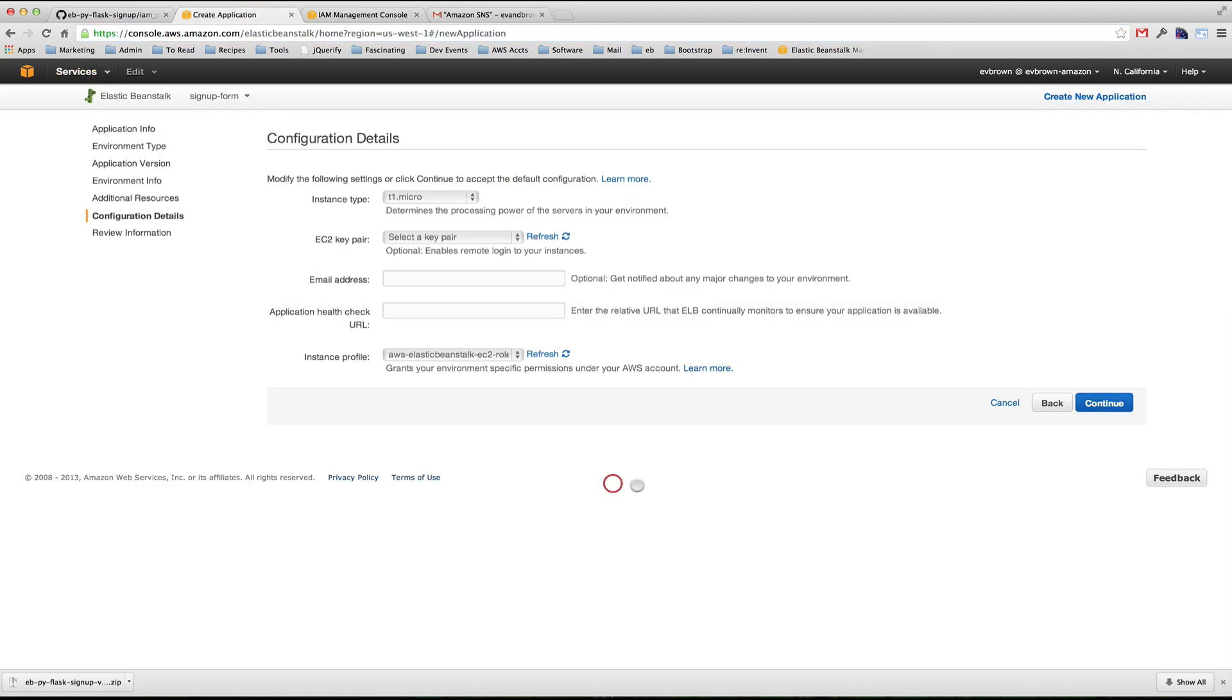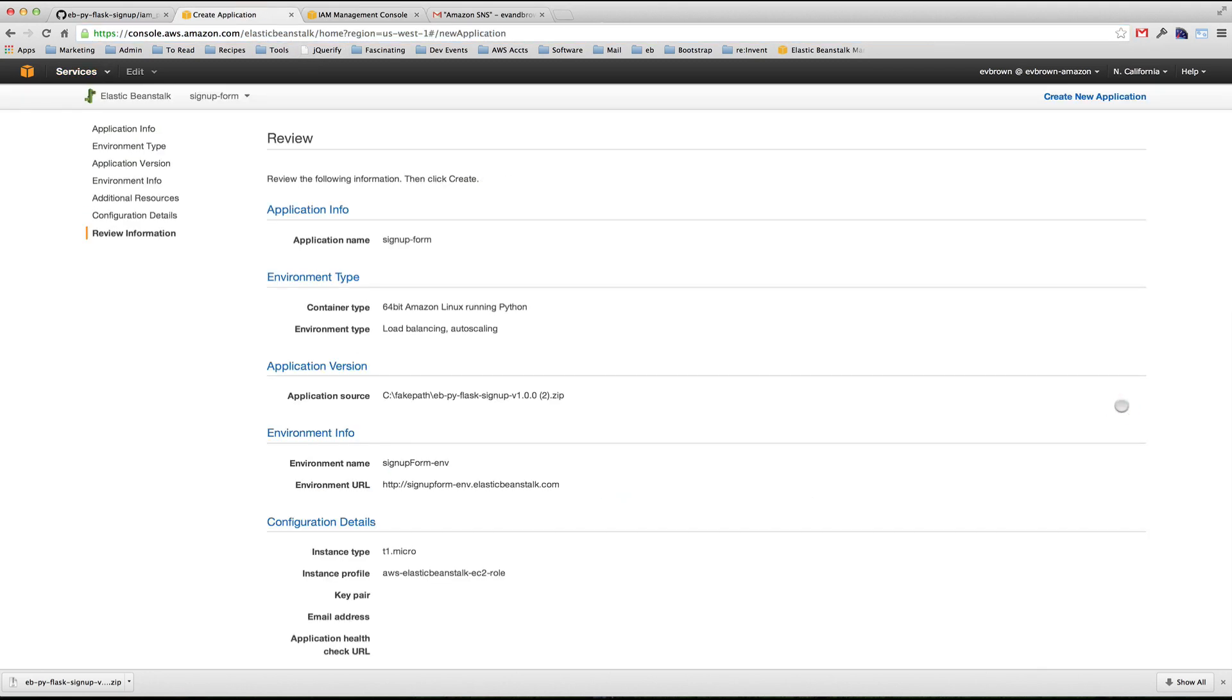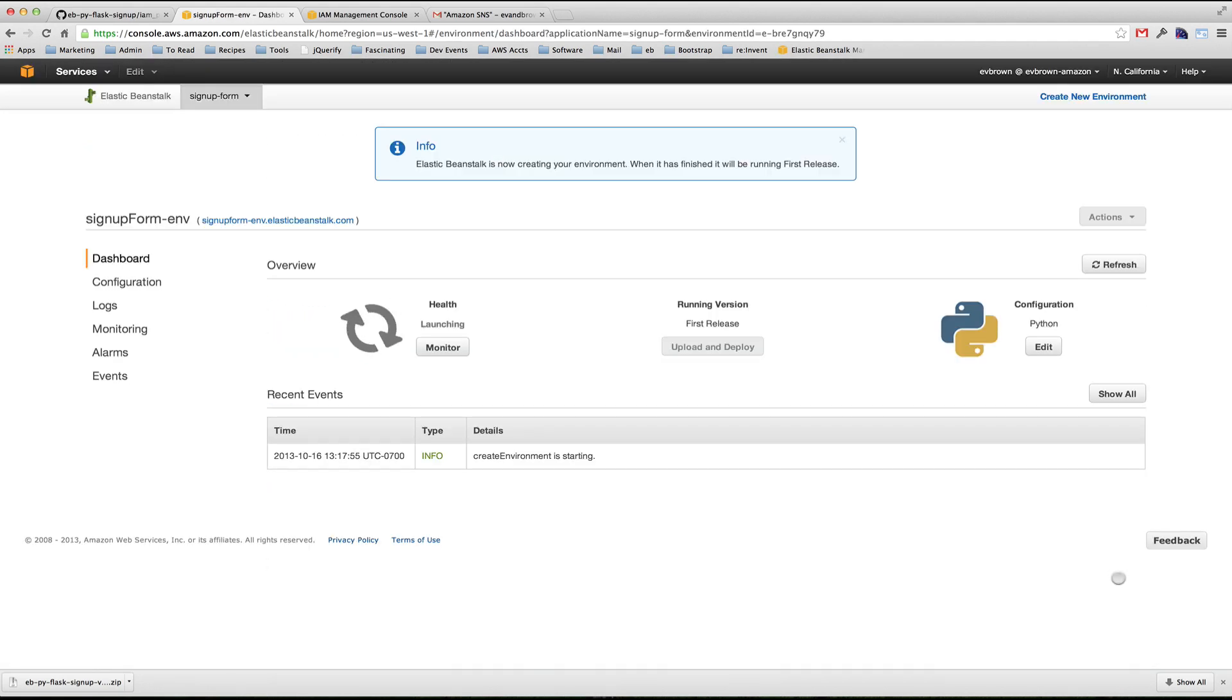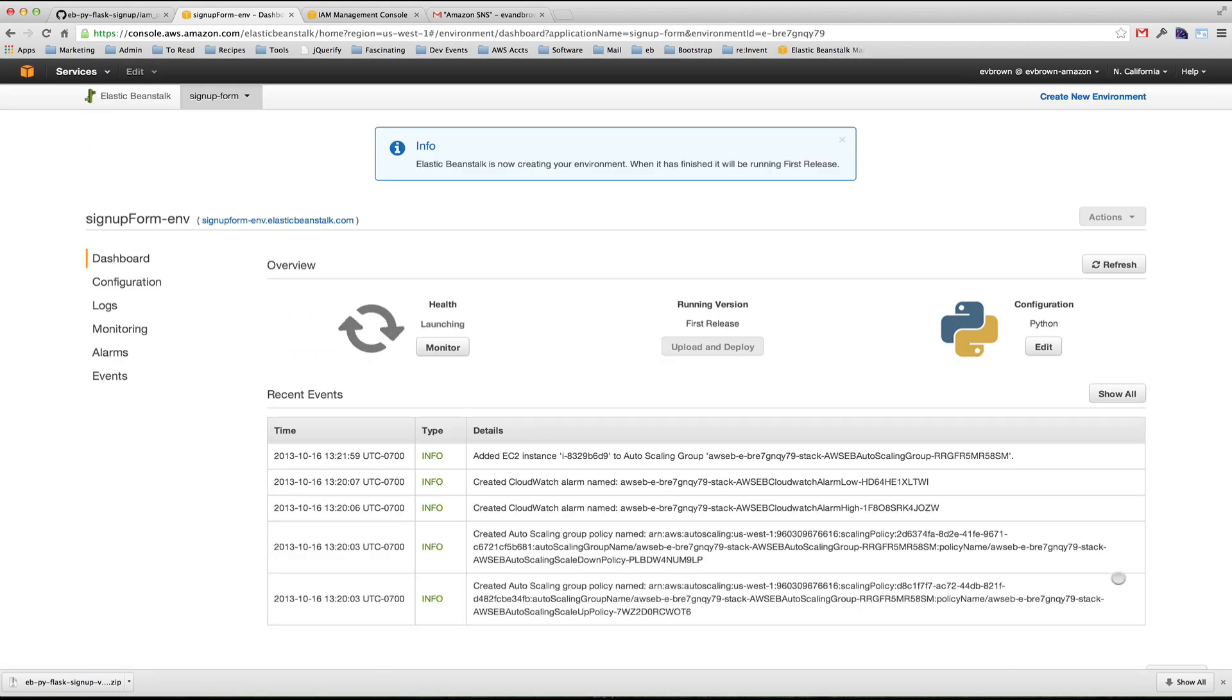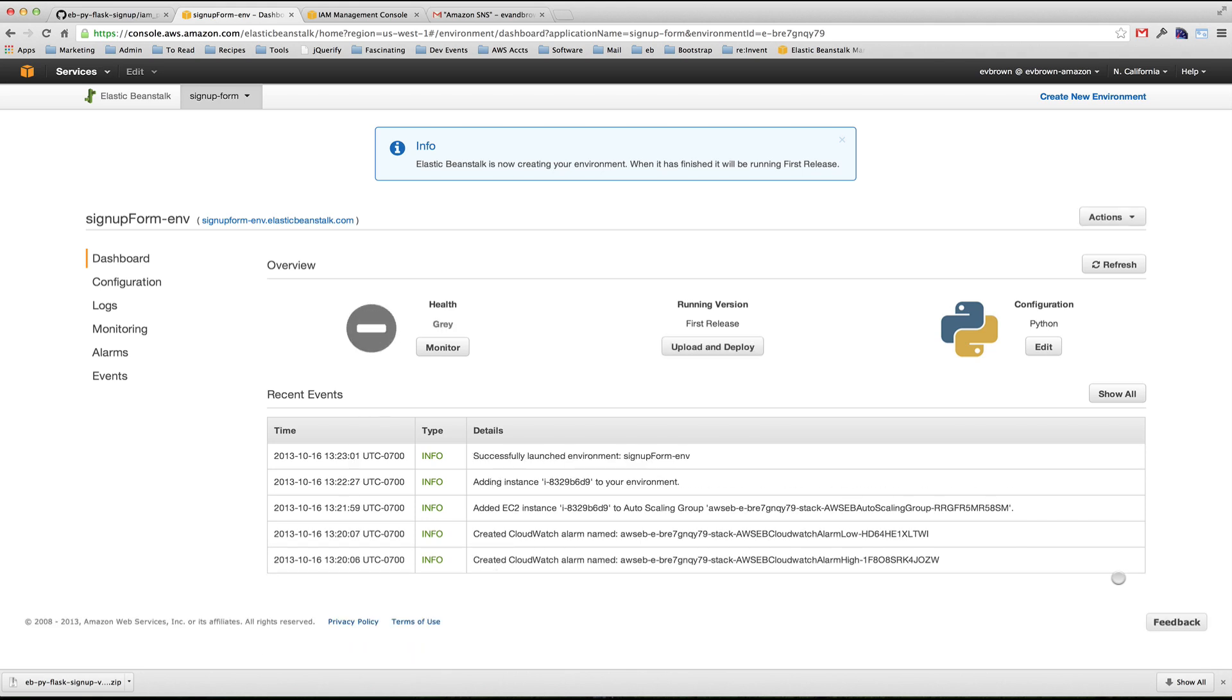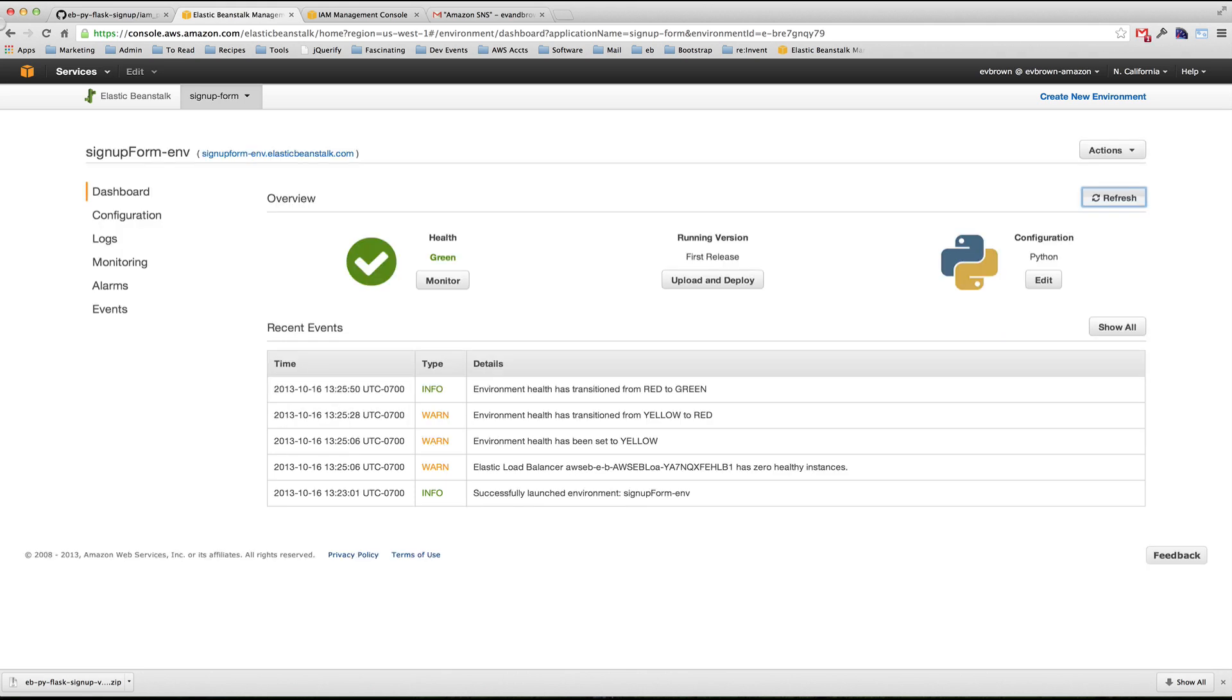In the Elastic Beanstalk console, click continue, verify settings, and click create. The application takes a minute or so to launch and the status changes to green. I can click the link to view the application.